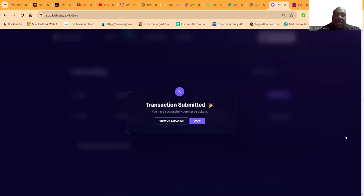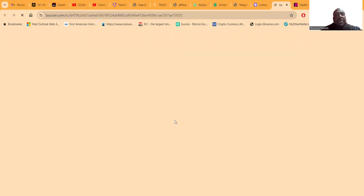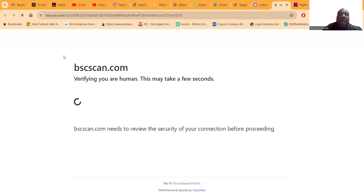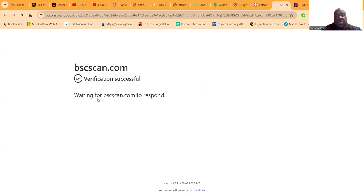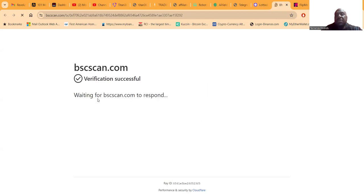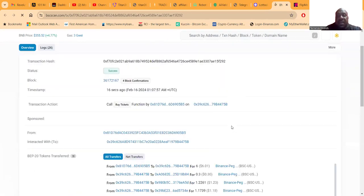Before you move off this page, make sure you get all the confirmations. Then you're going to have transactions submitted, and then folks, you can literally come and see these transactions on the blockchain. Each ticket is three dollars. Folks, you can have as many wallets as you want.